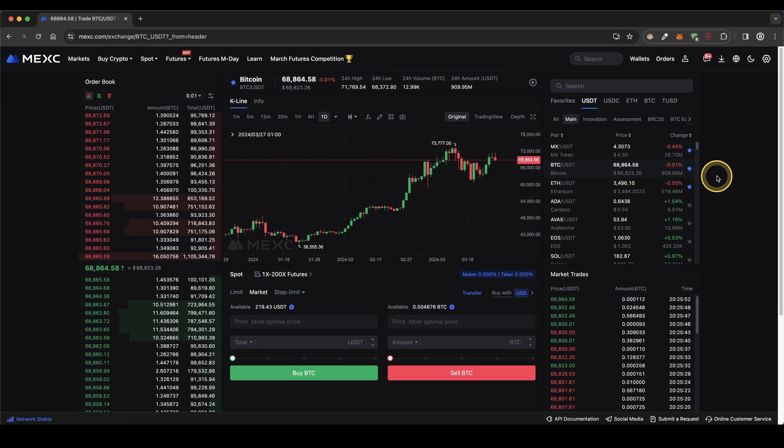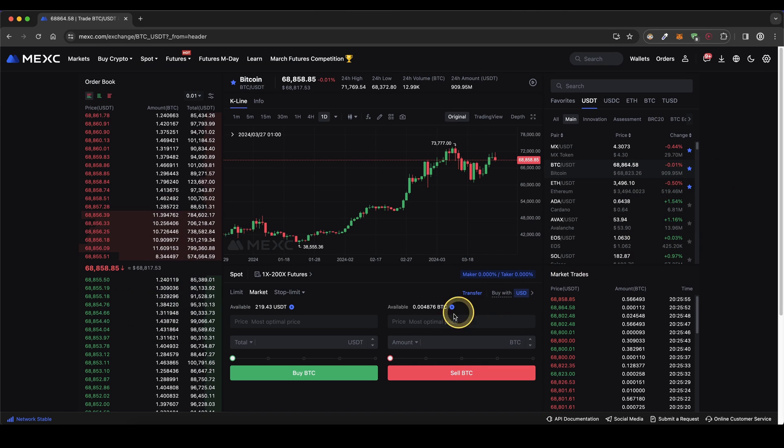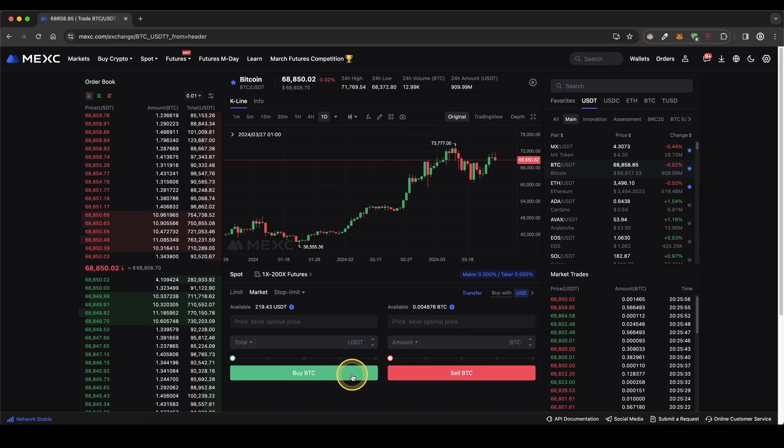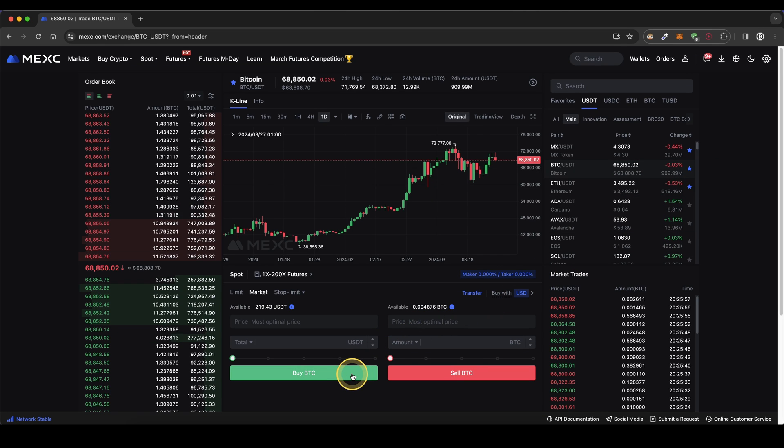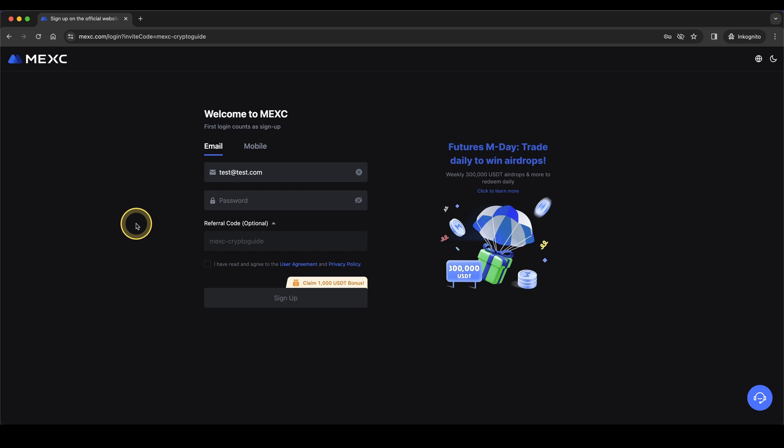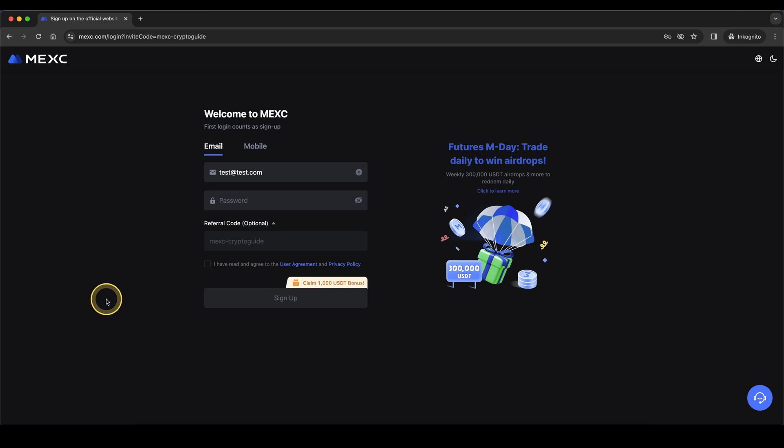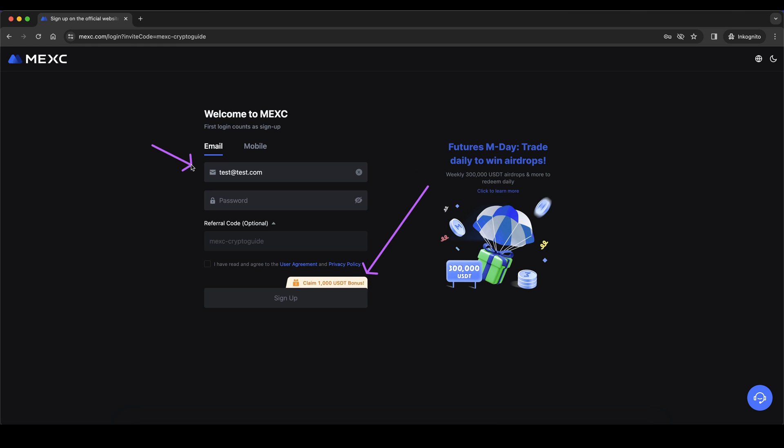In this video I will show you how to quickly and easily buy crypto on MEXC Global. If you want to get the best signup bonus possible on MEXC, simply go down to the video description, click on the link and you will get to exactly this page right here where you can get up to $1,000 in welcome bonuses. Simply enter your email address and a password right here and then you're ready to go.